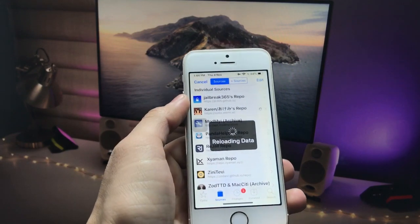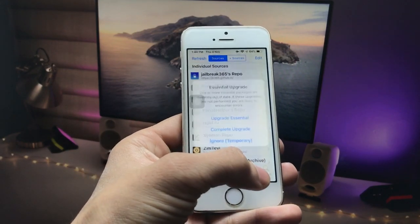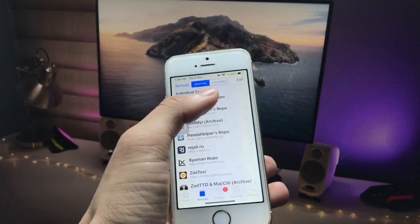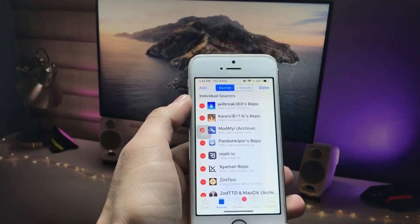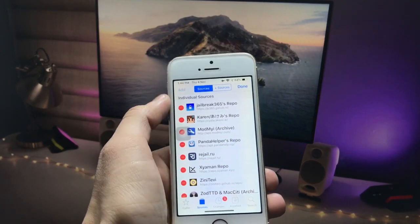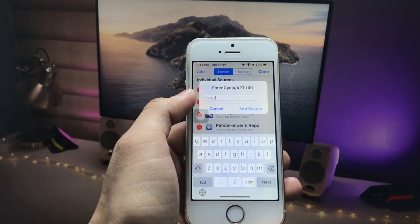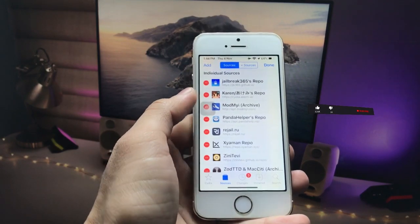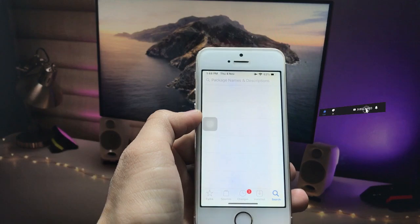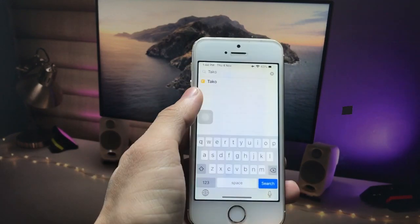To add this source in Cydia, click on the Edit option. Your Cydia application may reload data — just click the Ignore Temporarily option, then click Edit to add the source. Click the Add option, fill in the source URL, and click Add Source.